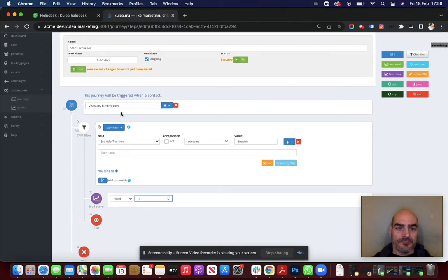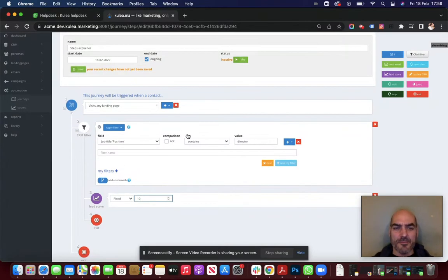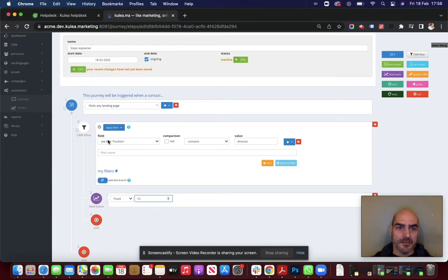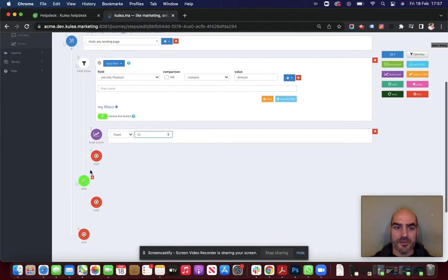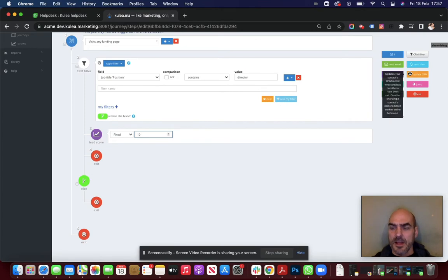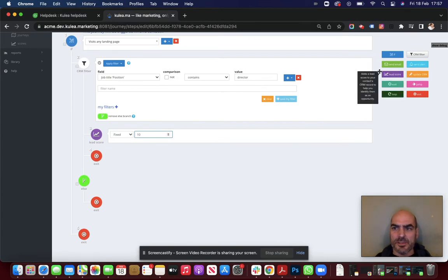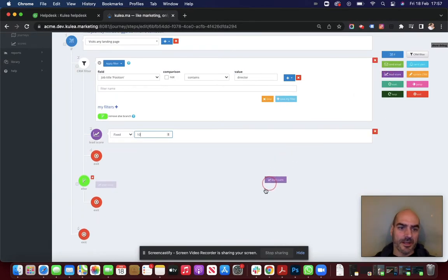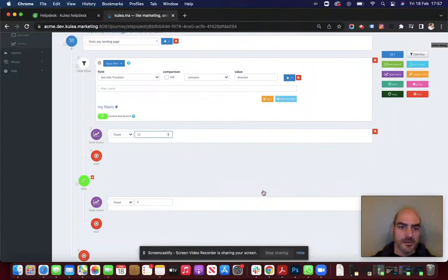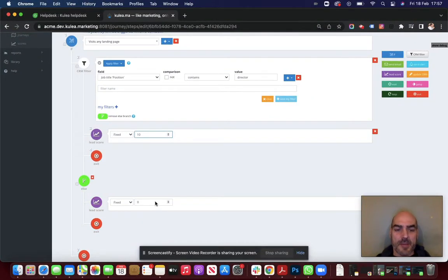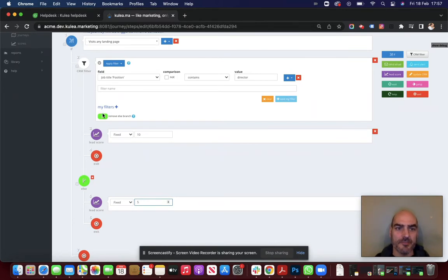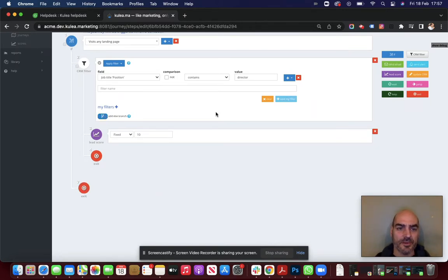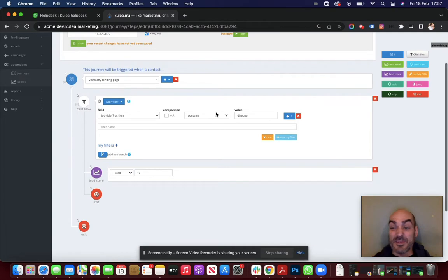Now, in this scenario, what happens if they don't meet that criteria? What if they aren't a director? Well, I might have added an else branch there. You see, by adding an else branch, creates a new branch down here. I might still want to score them. I might want to give them a lead score in that case of 5. Now, before we get too complicated, I'm just going to remove that else branch. So I want to keep it simple for now.